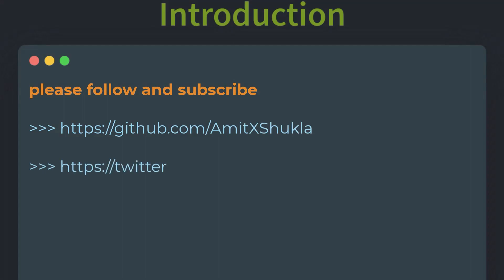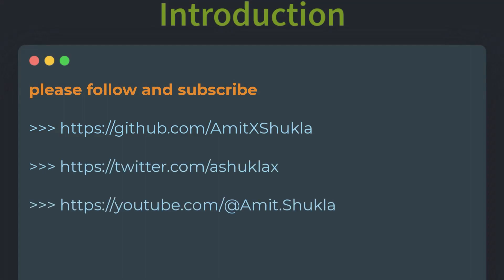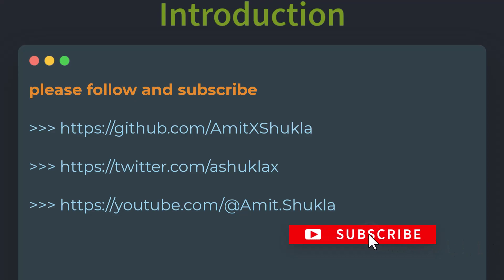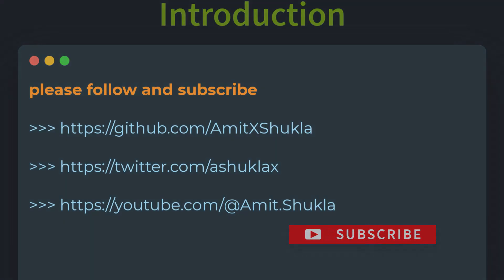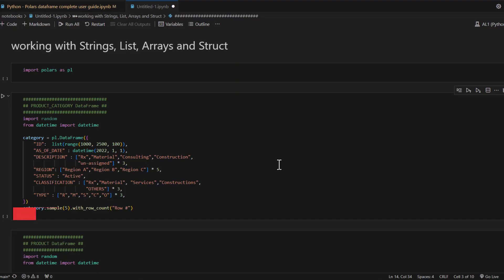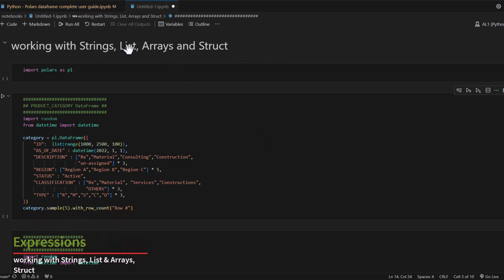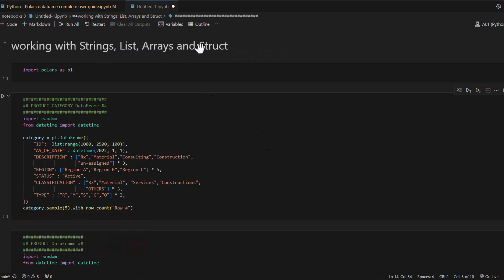You will find a link to the source code in the video description below, and you can reach out to me on GitHub, Twitter, and YouTube. If you haven't already, please consider subscribing to this channel for more videos. In this notebook we will focus on using Polars expressions to work with string, list, array, and struct data types.